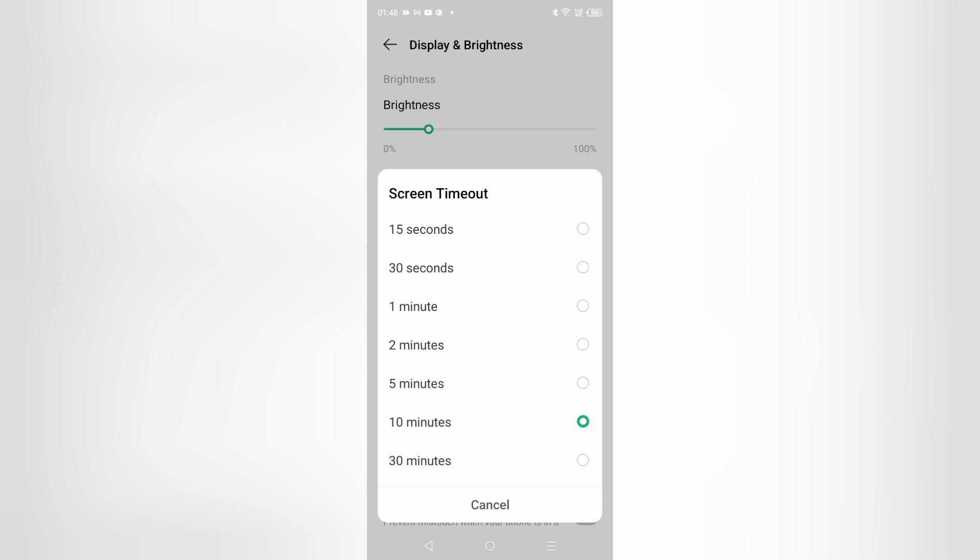So which one you want to set, you can select. If you want to select five minutes so that it will not turn off too fast automatically, then you can select this five minutes.